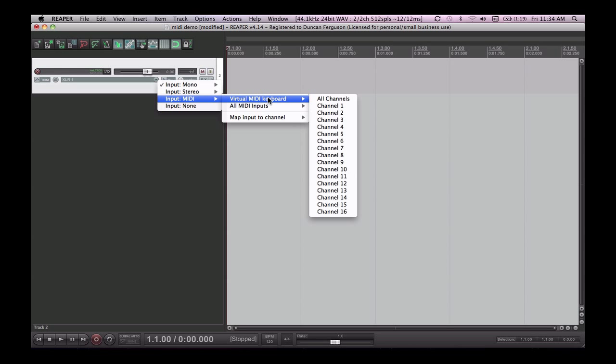Now if you had a MIDI keyboard plugged into your computer this would show up here. I haven't got one at the moment because I want to use a virtual MIDI keyboard so you can see everything that I'm doing on screen. So the virtual MIDI keyboard is going to be my input.